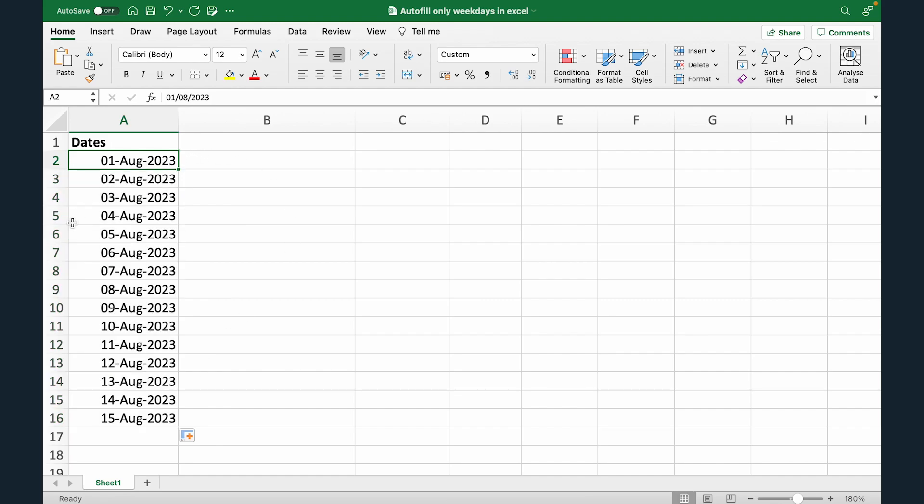Now it has all the dates from Monday, Tuesday, Wednesday, Thursday, Friday, Saturday, Sunday. All the 7 days.